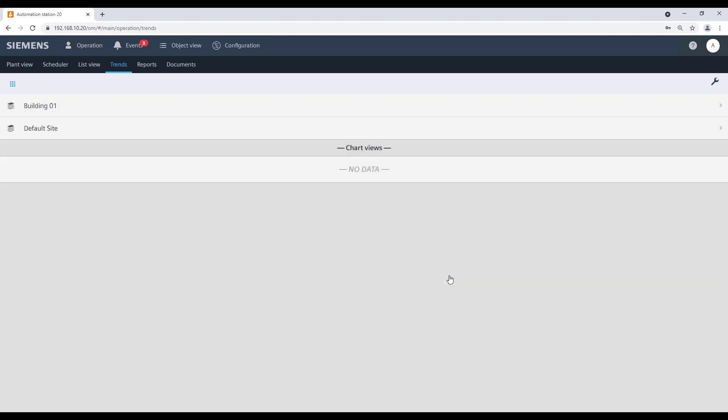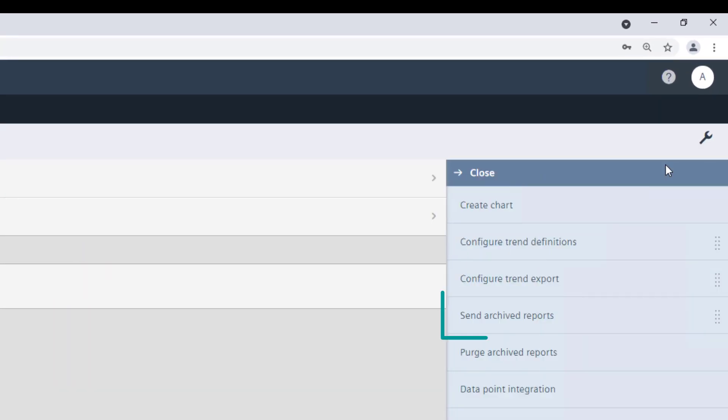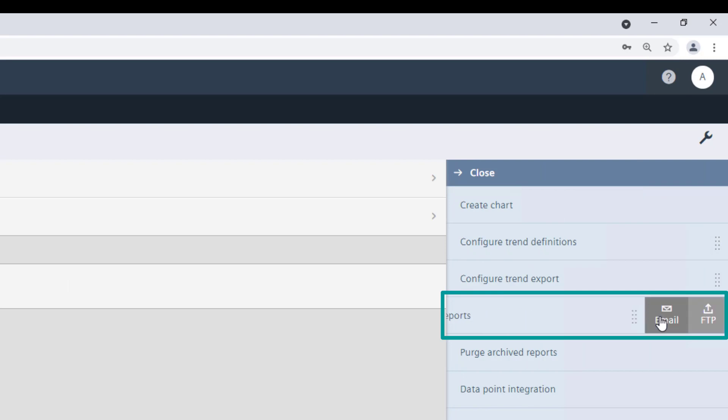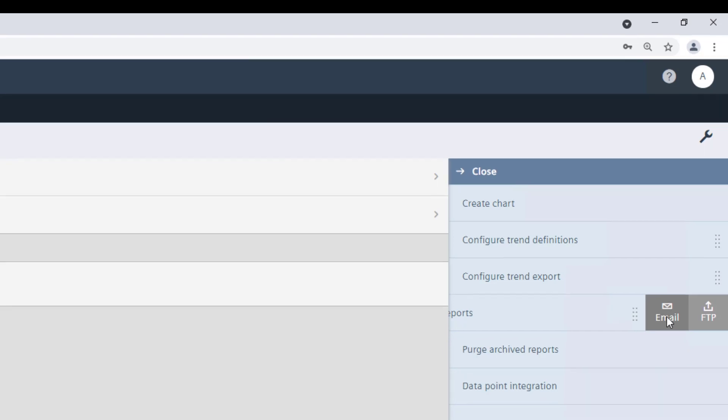The archived reports can now be sent out. Go to Tools, select Send Archive Reports. Then choose the sending method between email or FTP. In our example, we will send out the reports by email.